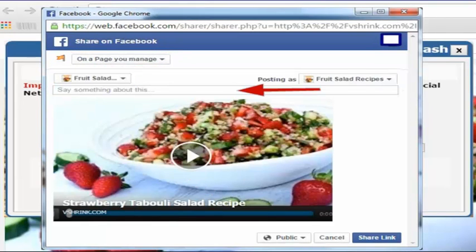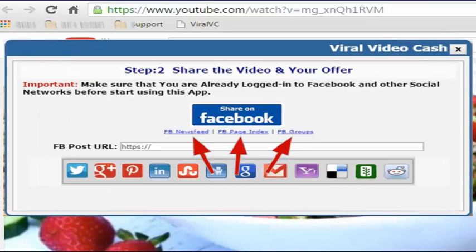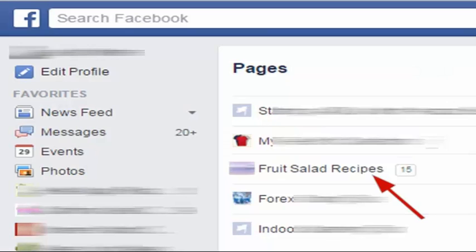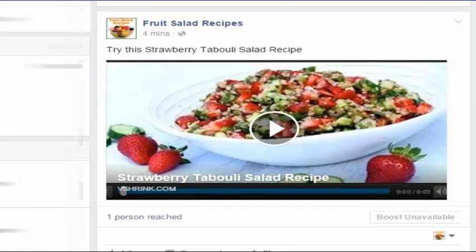Here you can type a short message encouraging people to have a look at your post. Make sure the post is visible to the public. Then press the share link button. After making the post, you can use the corresponding link to verify your post. As you can see here, the post appeared on the Facebook timeline.